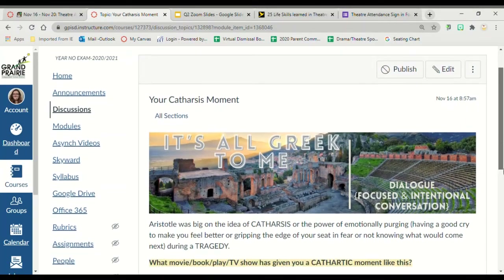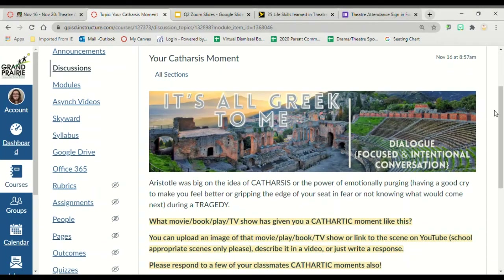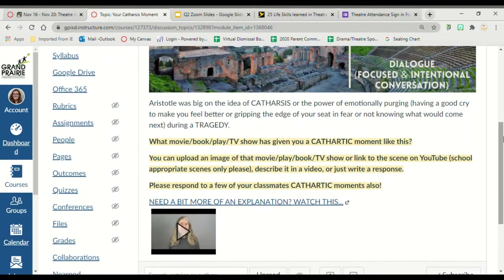Your catharsis moment — this is a discussion post. Aristotle was big on the idea of catharsis, or the power of emotionally purging. For example, having a good cry to make you feel better, or gripping the edge of your seat in fear because you don't know what's going to happen next. I would like you to tell me what movie, book, play, or TV show has given you a cathartic moment. You can upload a picture, add a link to a scene on YouTube that is school appropriate, describe it in a video of yourself, or type out the answer. You also need to respond to at least two other people's cathartic moments.